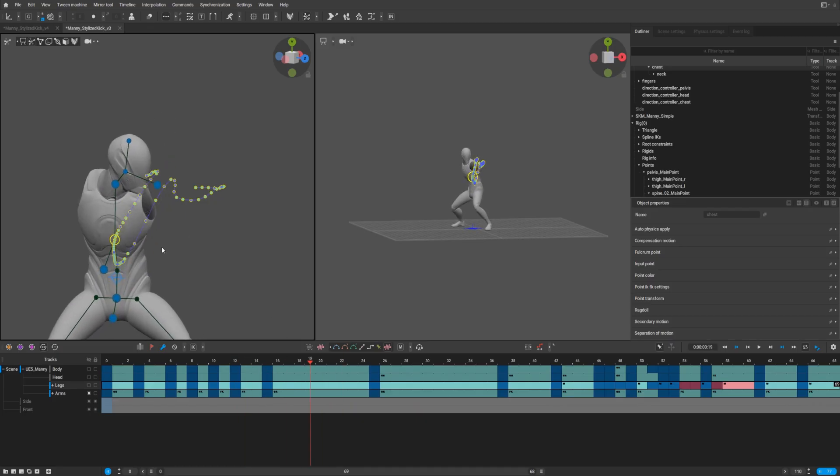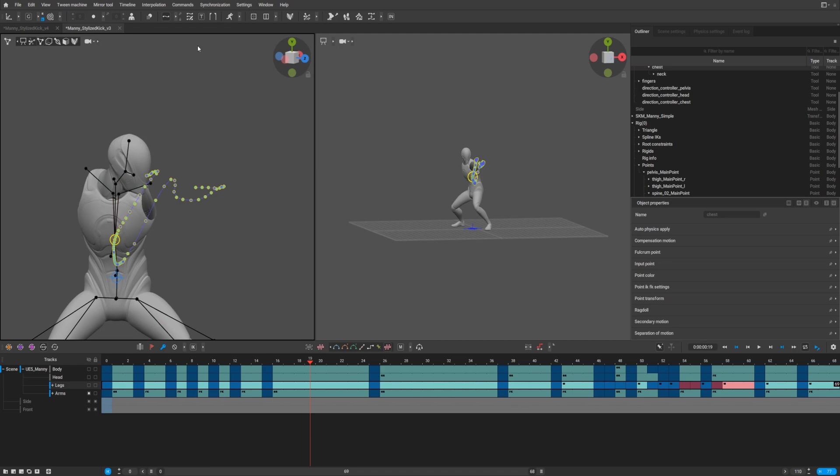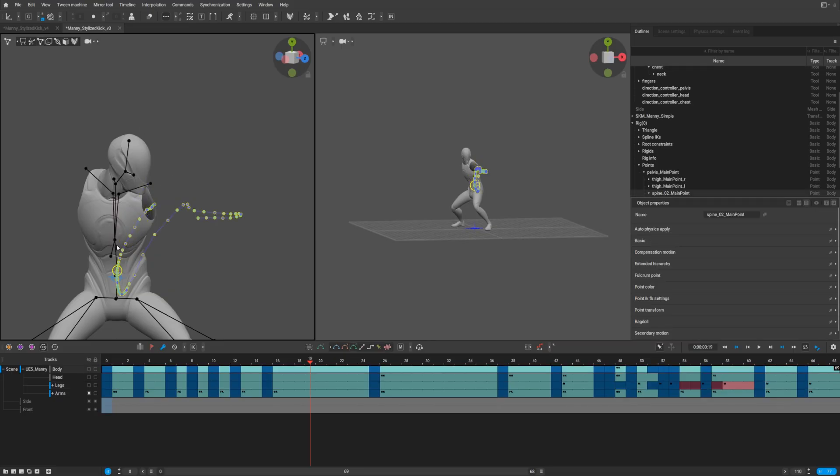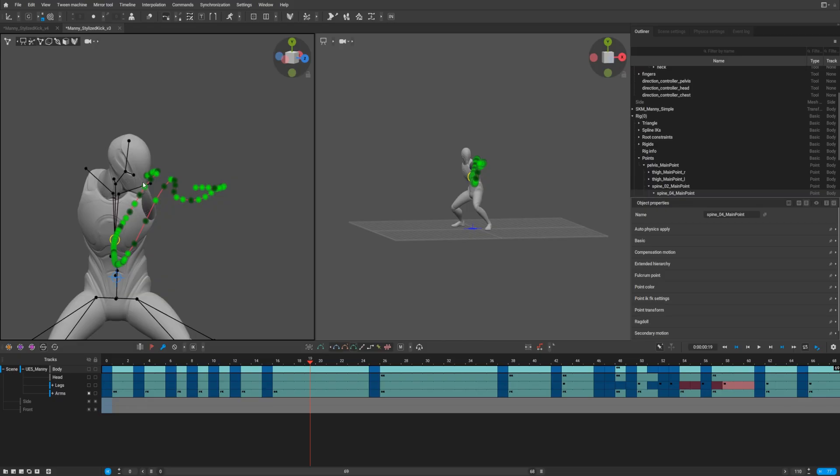You can also edit trajectories in trajectory edit mode. For that, you need to select point controller mode and activate trajectories edit mode. It doesn't work for some reason. Yeah, now it's possible.